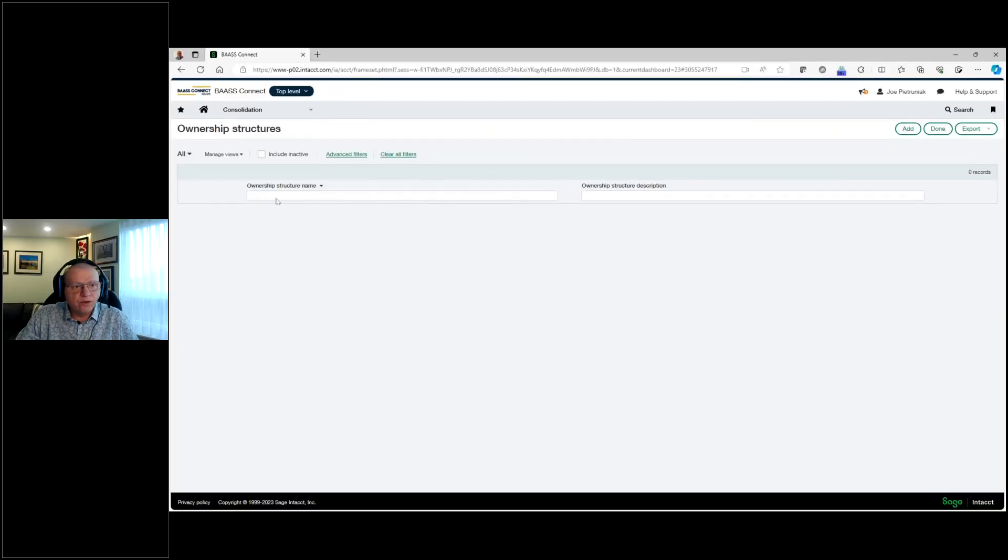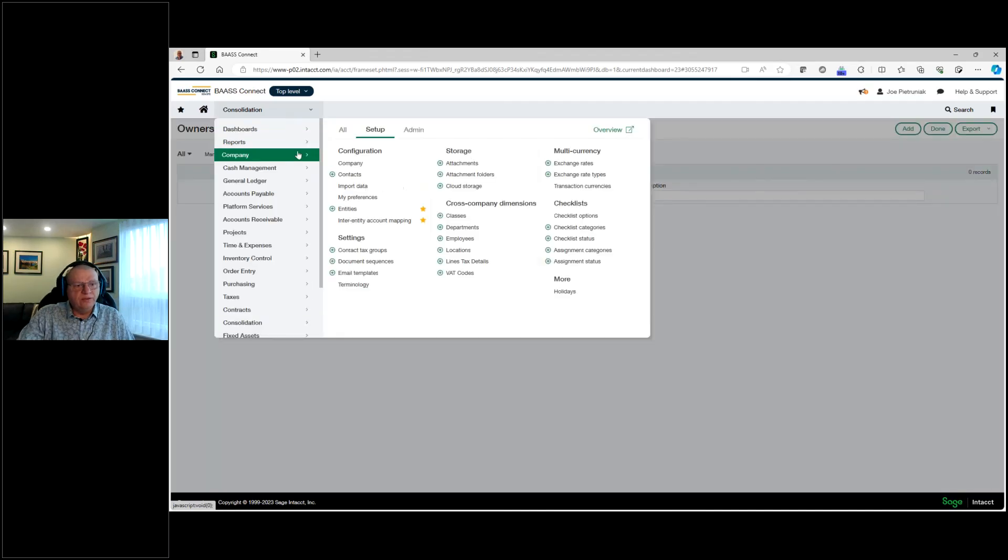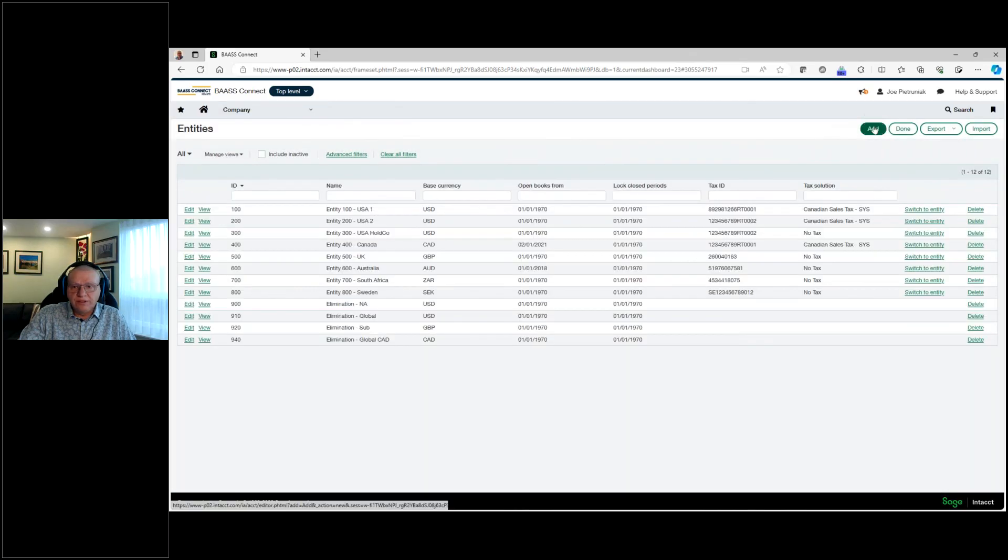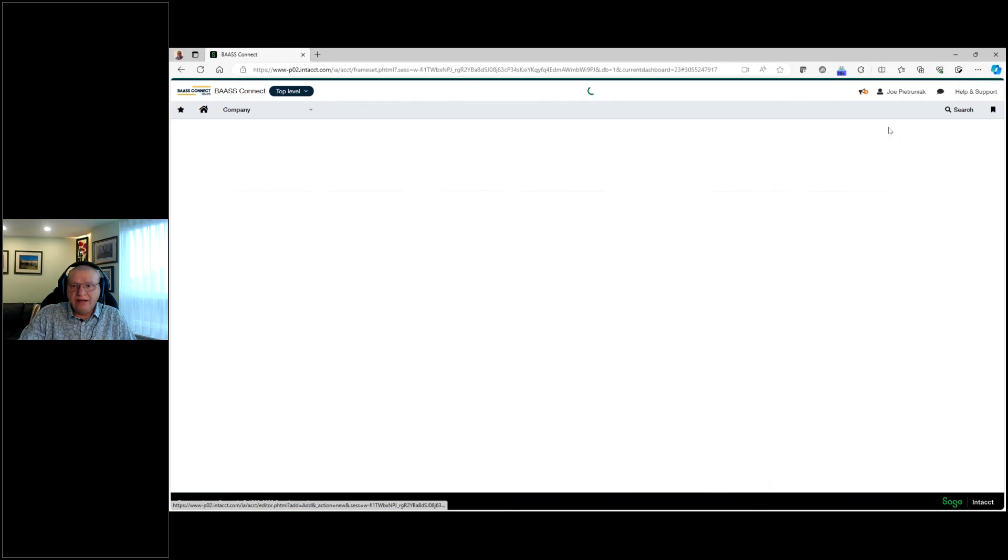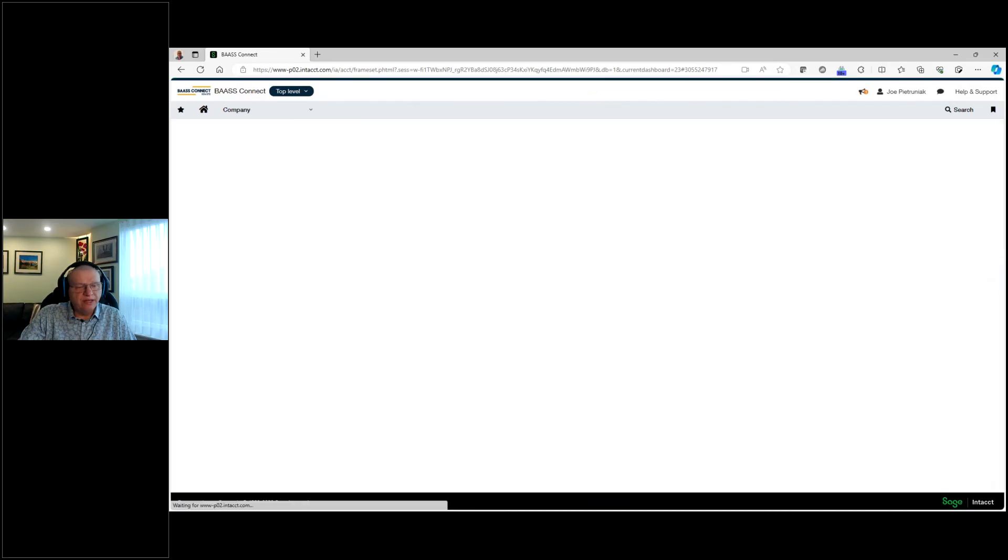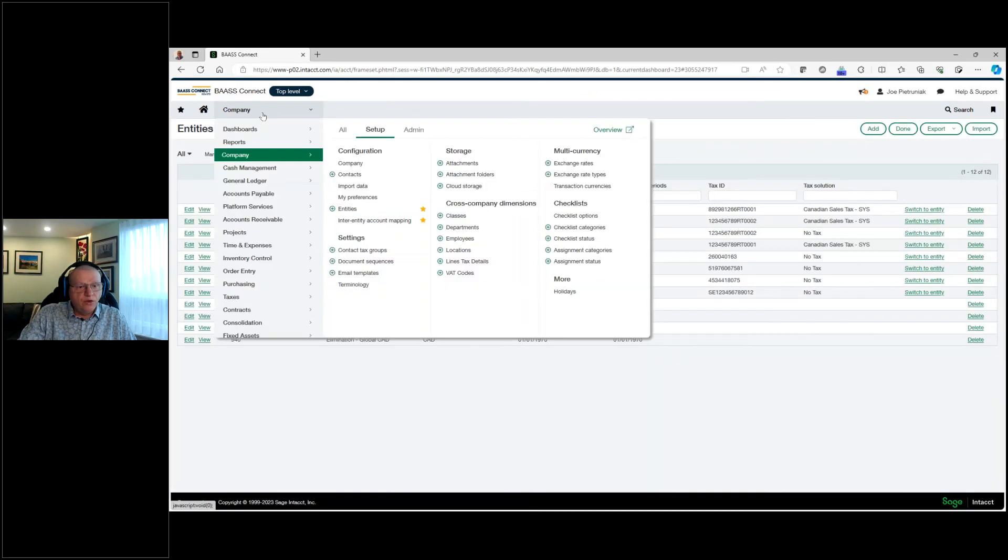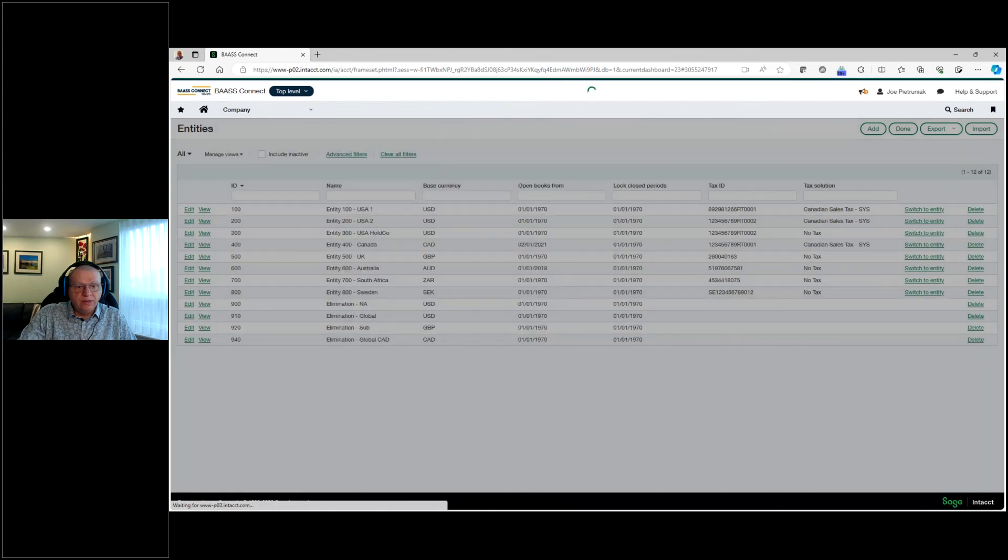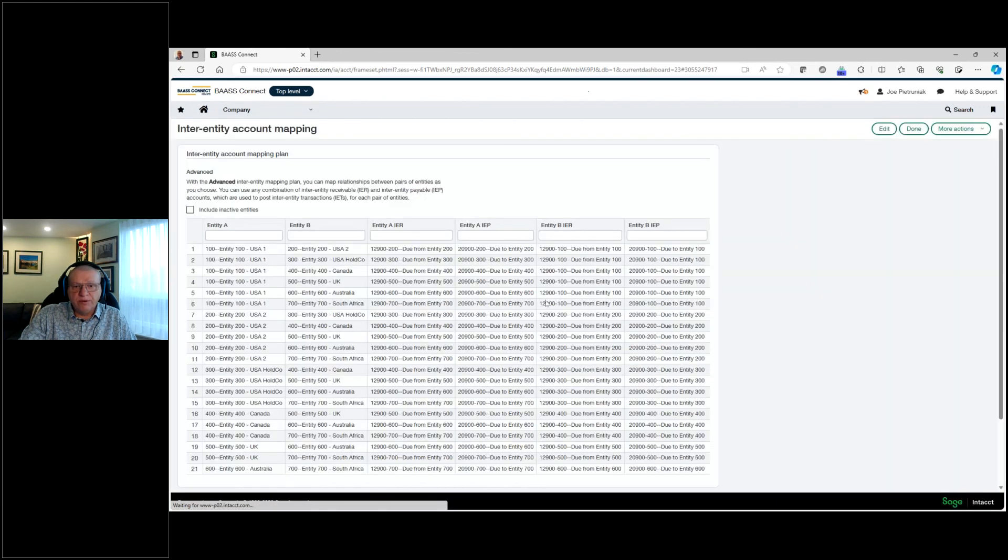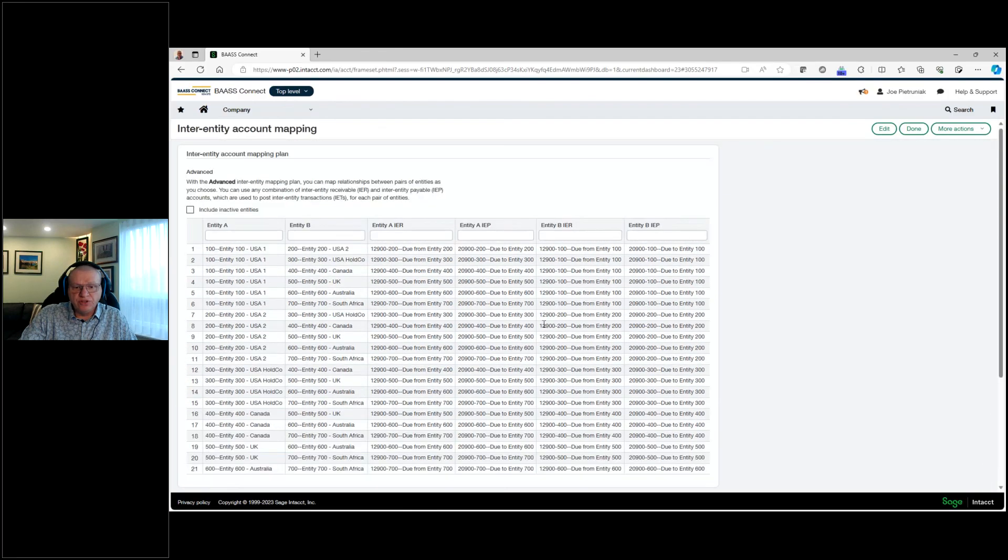So once again, we have looked at how easy it is within Sage Intacct to create a new entity. So click on add, and off we go, create that entity. And now you could start using that entity. We could handle the inter-entity transactions within the system by setting up the proper mapping, setting up the proper GL accounts, and we're ready to use the system.